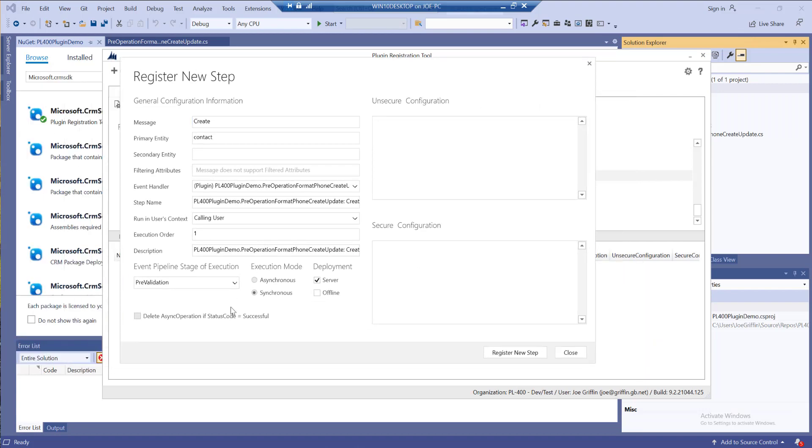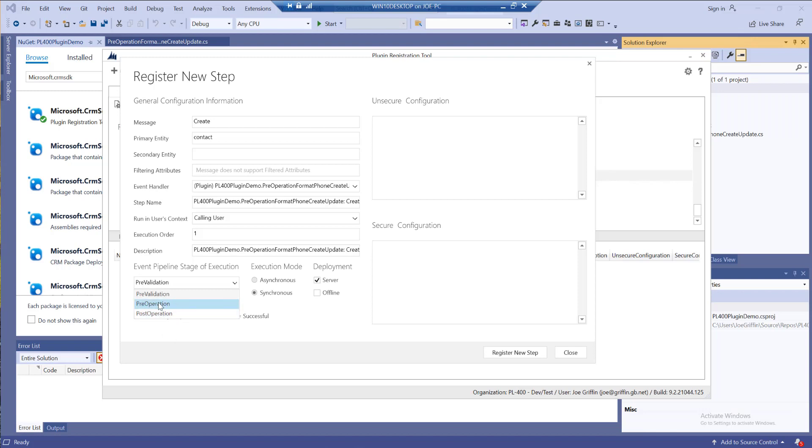I want to make sure that I trigger this as part of the pre-operation event. This is before the database transaction is completed, and this stage will allow us to modify values as they are going through the transaction and override them.